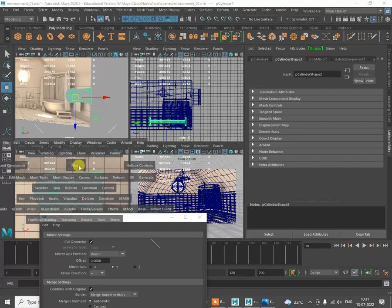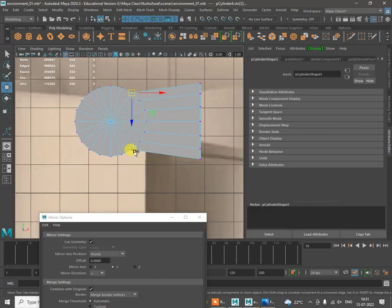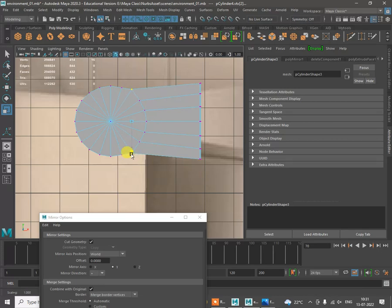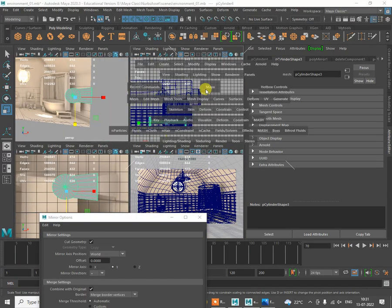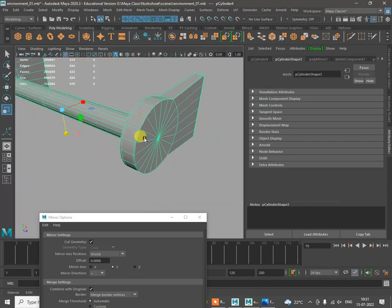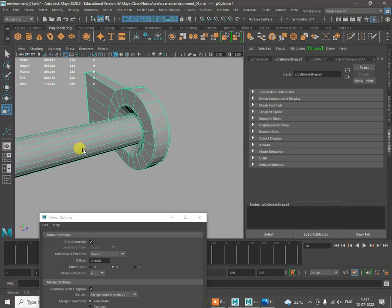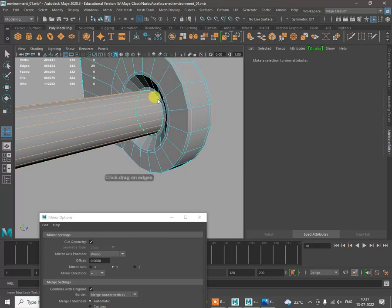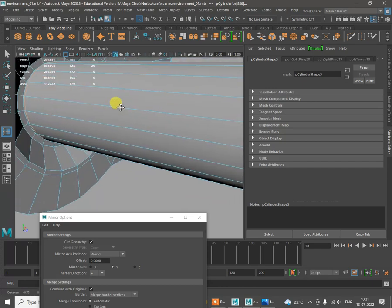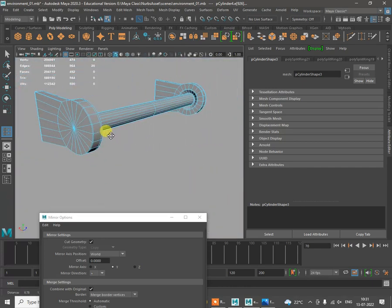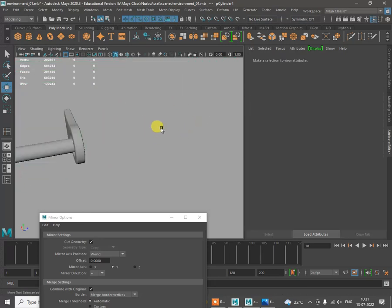Press 1, then push the shape up by pressing R and scaling. Add more loops — go to Insert Edge Loop Tool and start adding loops here as well. Add details in object mode, press 3 — it looks fine.